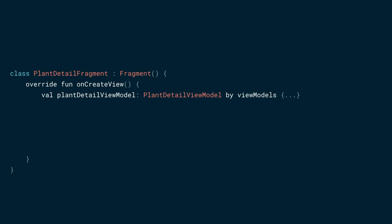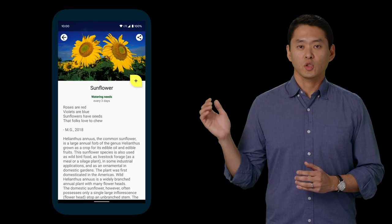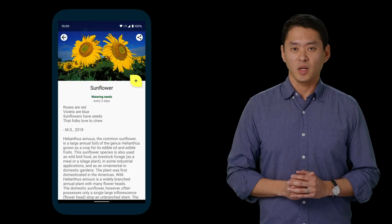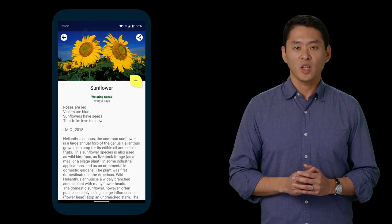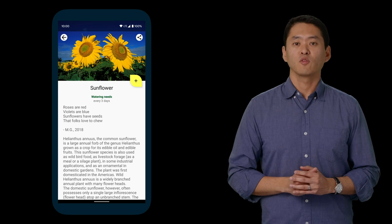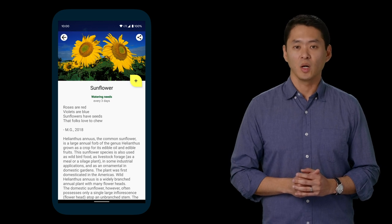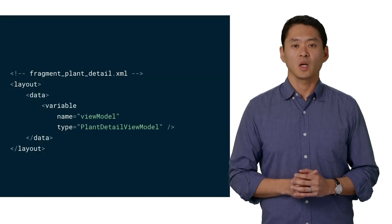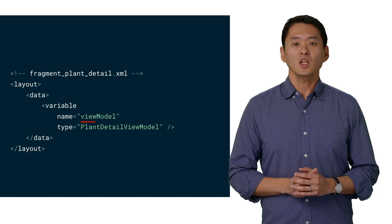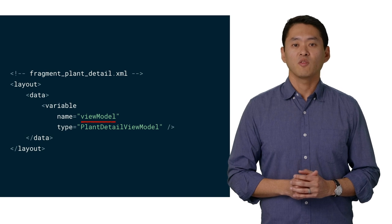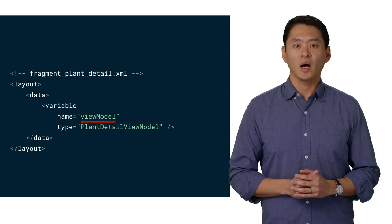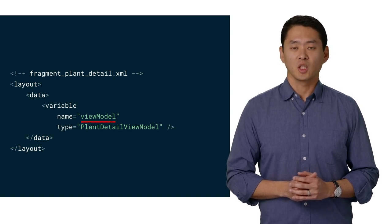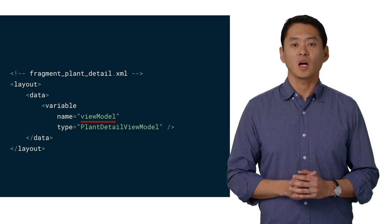Here's a screenshot of the plant details page. Let's focus on the plant's name and the floating action button. Here's a layout for the plant details page. In here, we define a data binding variable that is used in the rest of the layout.